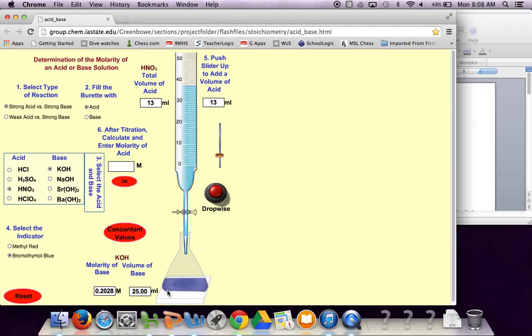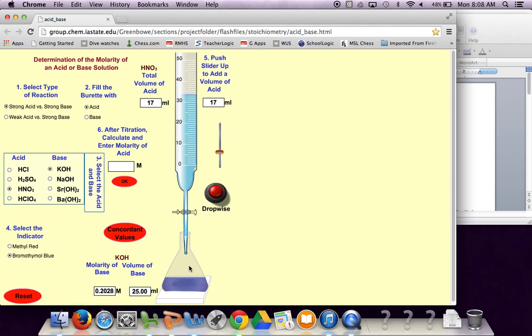Our solution remained blue so it's still basic. We're going to add a little bit more until we get our ideal color, which is to add maybe one or two drops and get this to be green. If we go to yellow then we went too far.